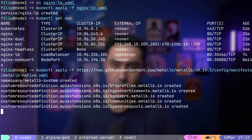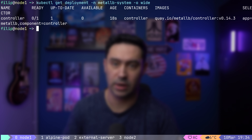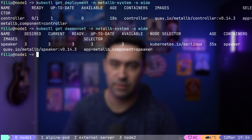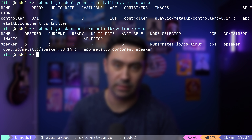Metal LB steps in as a software solution to address this challenge. It acts as a load balancer implementation for bare-metal Kubernetes clusters, enabling external traffic distribution across your pods. There are a few ways to deploy Metal LB: via Helm Chart, Kustomize, or the Metal LB Operator. I will deploy it via a manifest file. This will provision a controller DaemonSet responsible for assigning IP addresses to services, and a speaker pod deployed on every node. Speakers are responsible for announcing services to the external world, either via Layer 2 announcements — ARP for IPv4 or NDP for IPv6 — or via BGP.